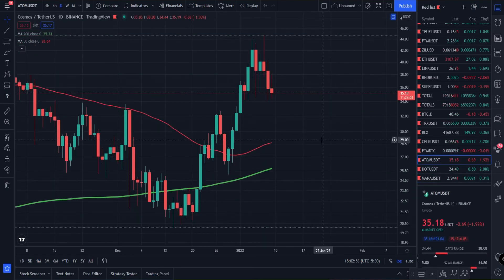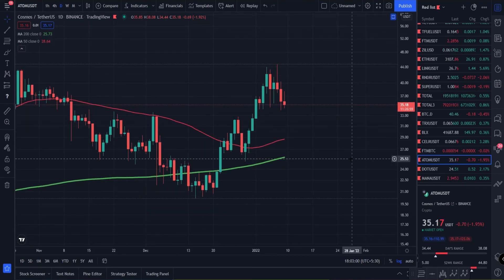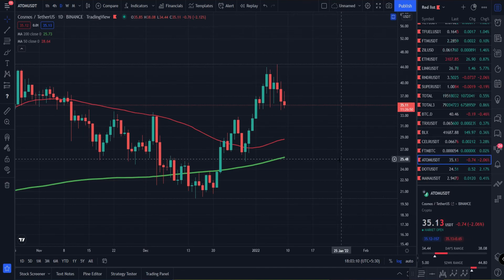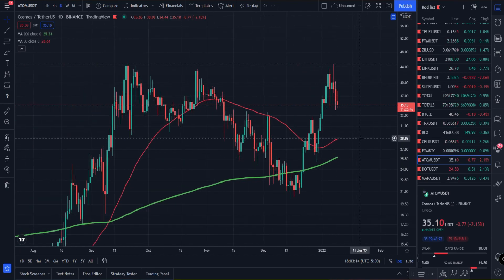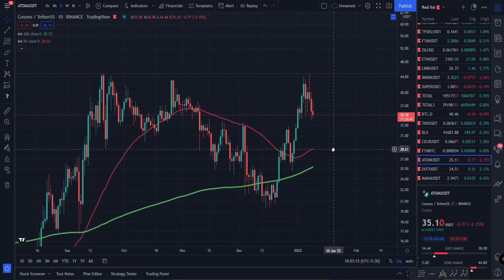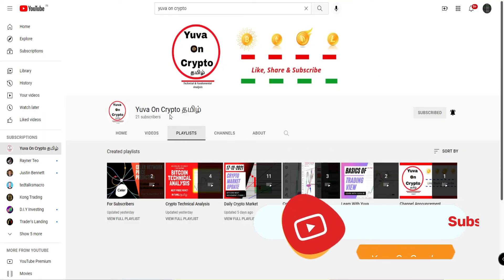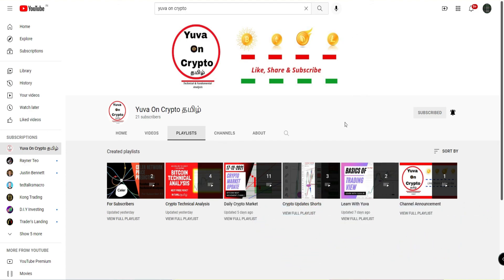If you want crypto content, check out Crypto Tamil — it's a new channel. Please support the channel, like, and share the video. Thanks friends!